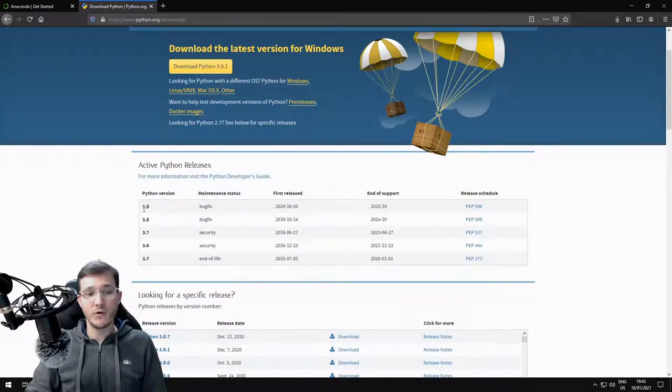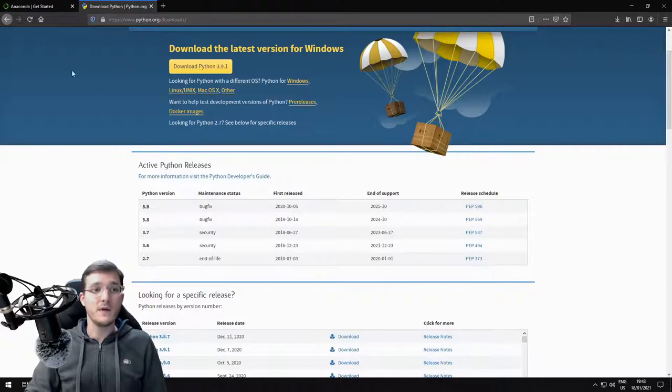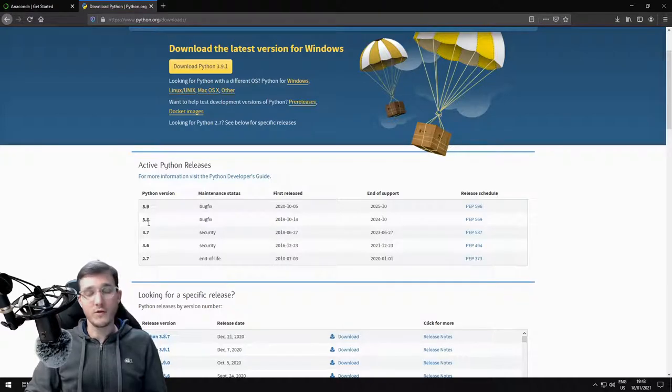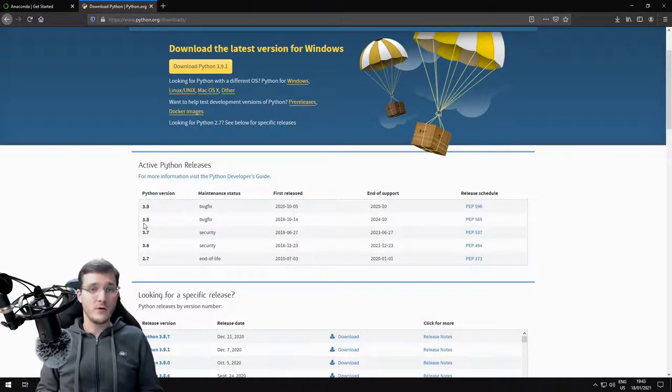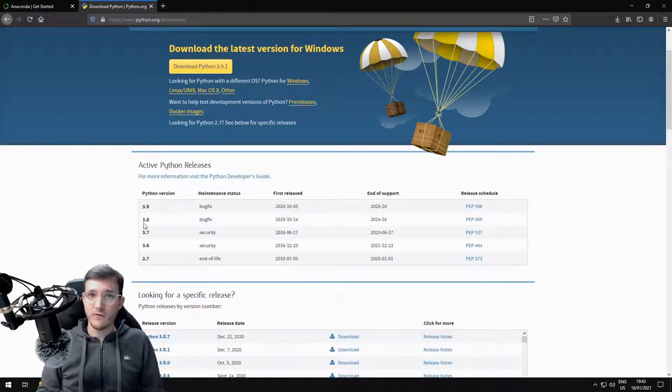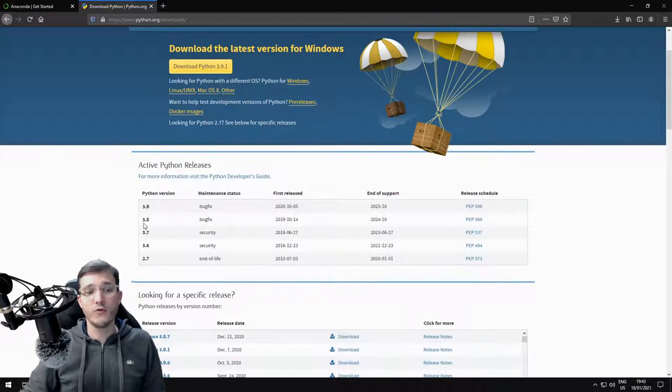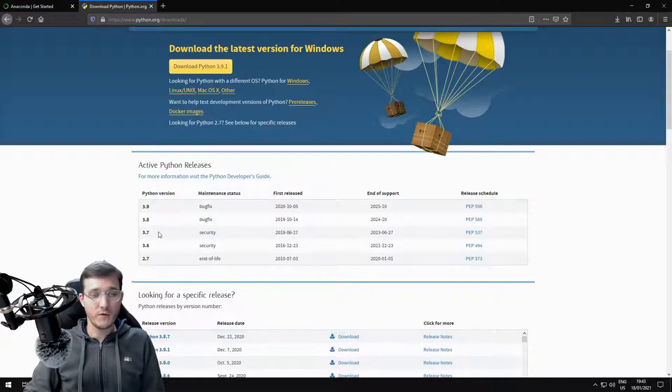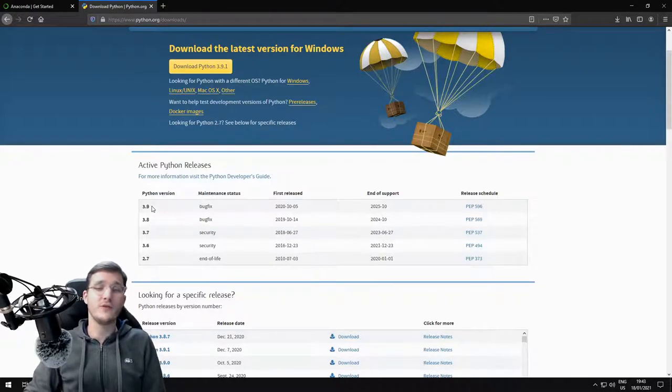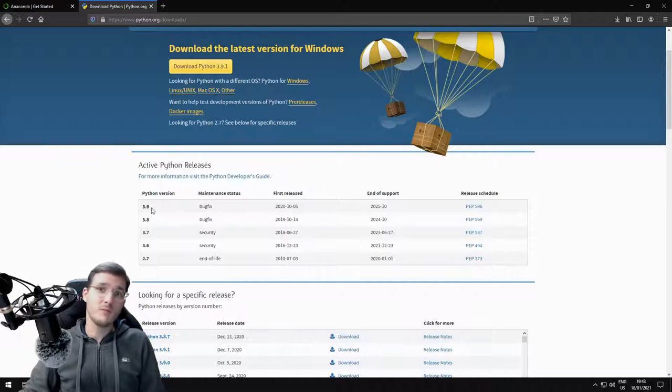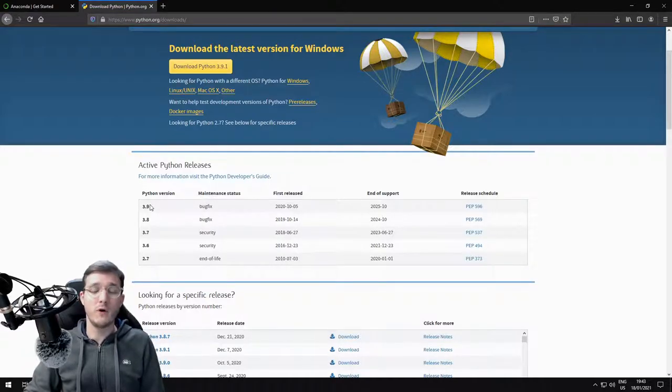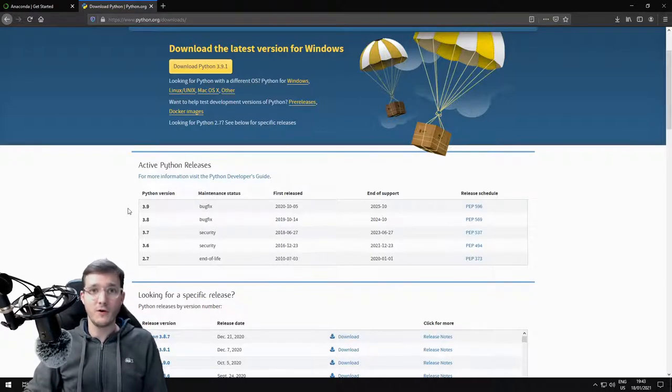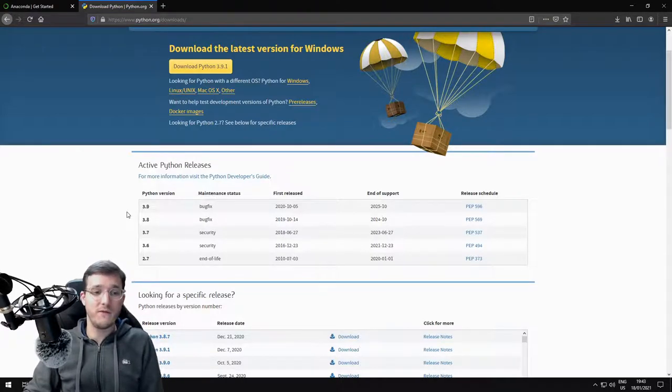We see that currently the latest version is Python 3.9. The Anaconda version that we downloaded is the Python 3.8 version. Under all circumstances, you have to make sure that you're installing a rather recent version of Python 3. You should not install anything older than 3.7 for this course. Under no circumstances should you ever use Python 2.